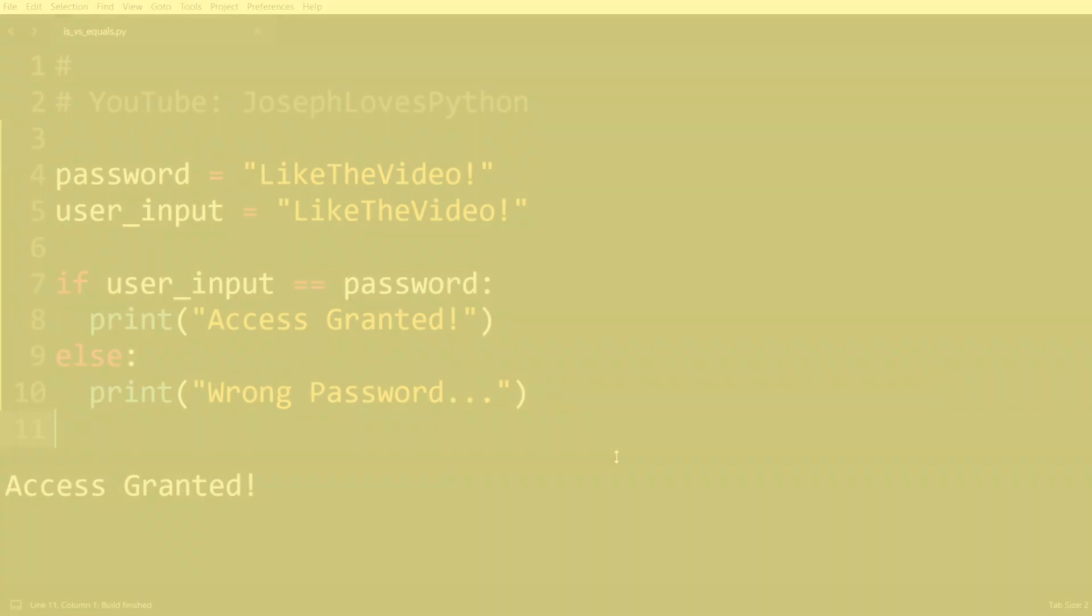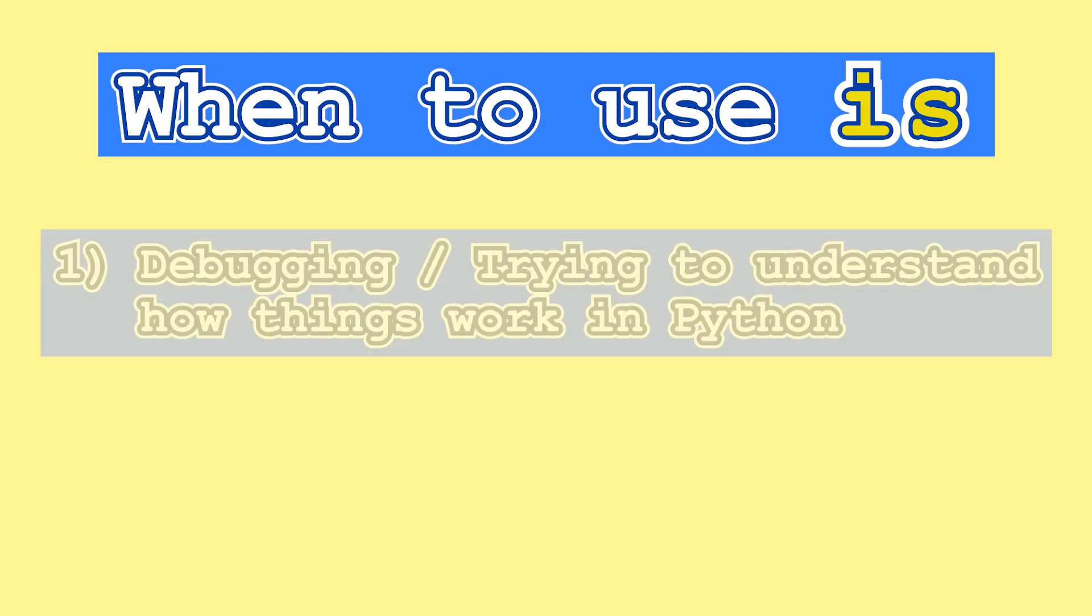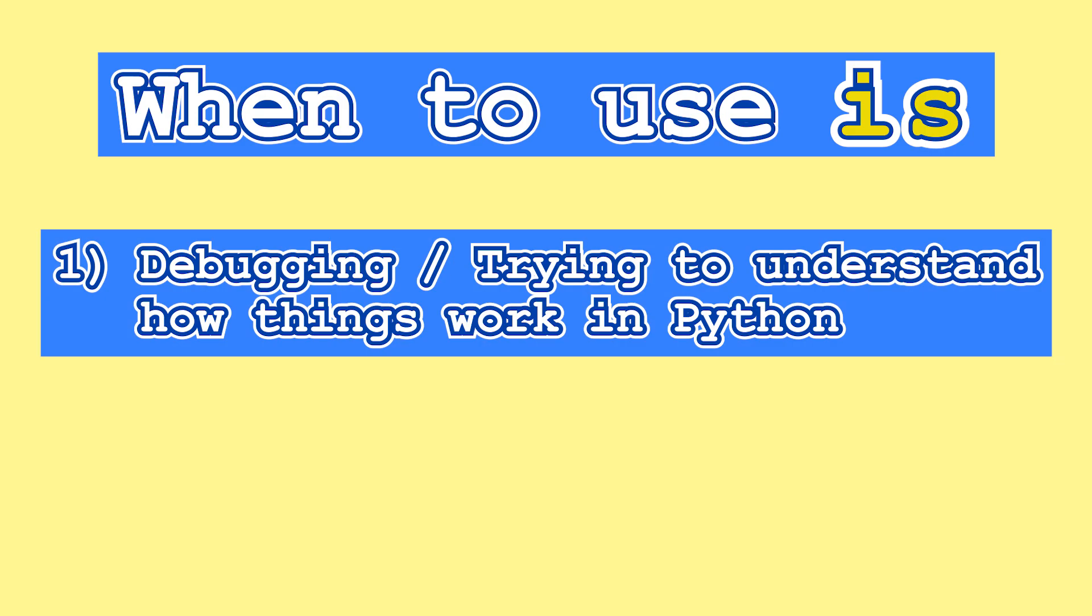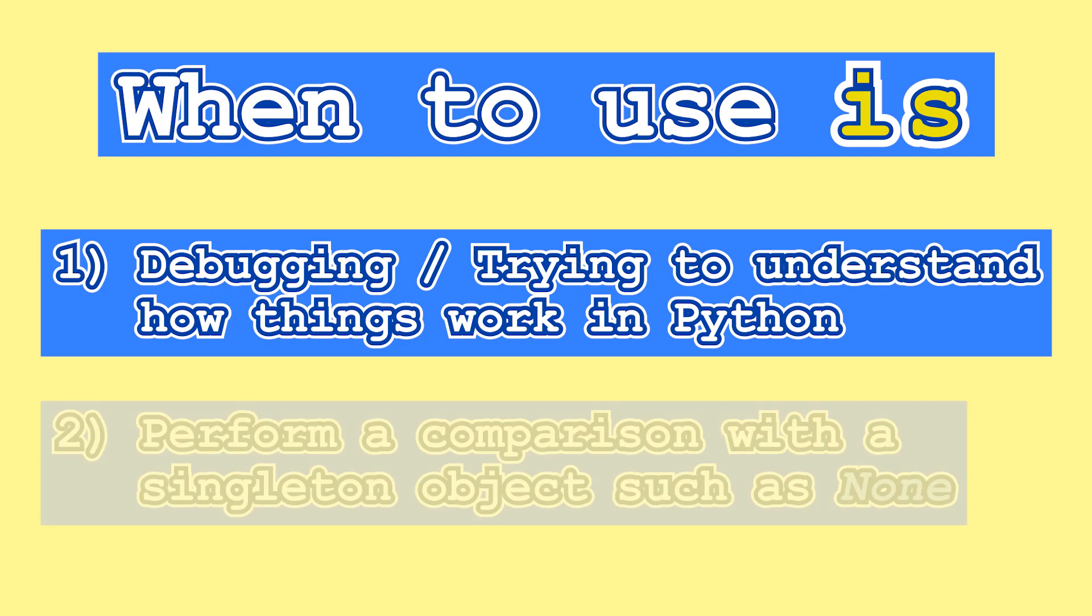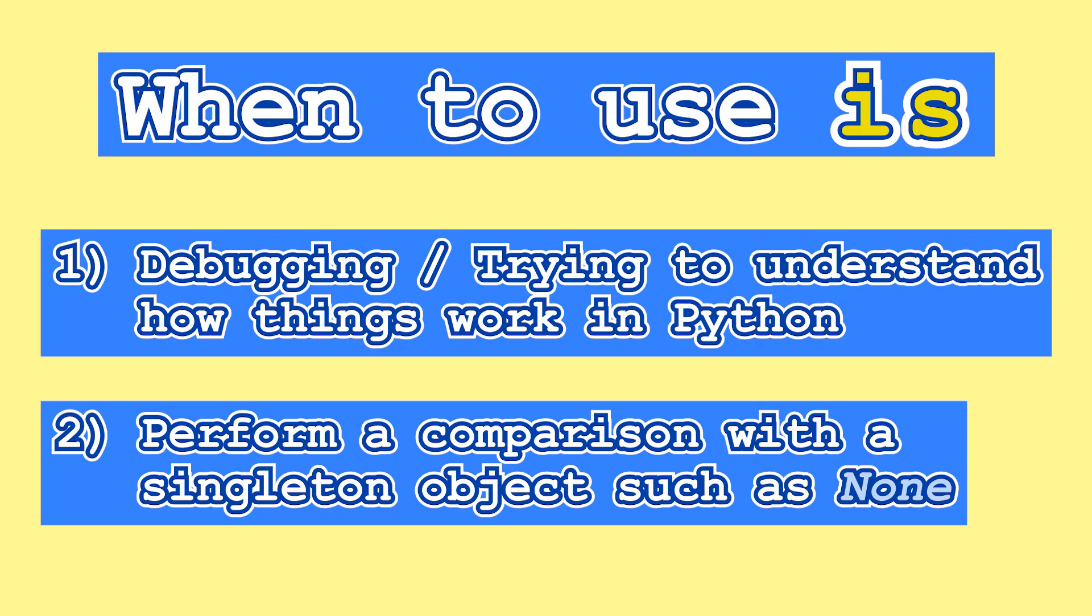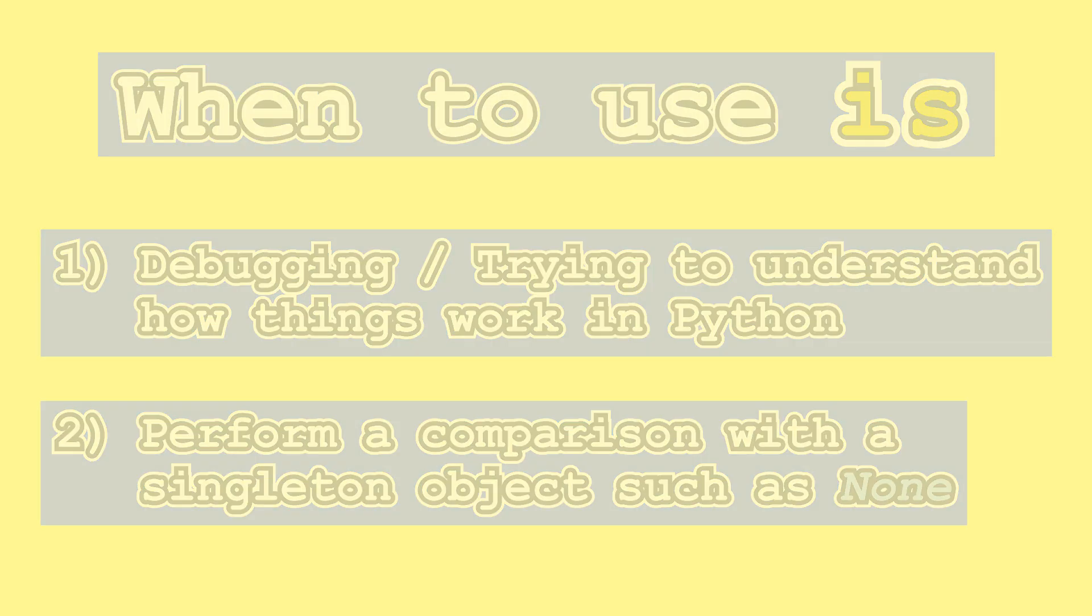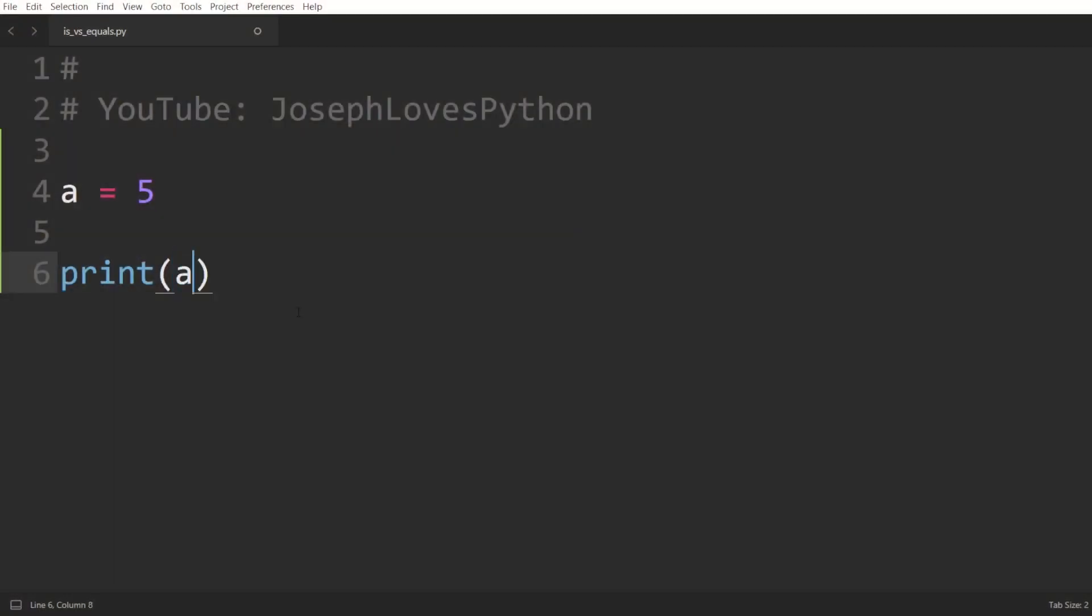Practically speaking, I only use the is operator in two scenarios, either when debugging or when I'm trying to understand how things work in Python as we're doing right now in this video, or, and this is the much more common use case, is whenever I need to perform a comparison with a singleton object such as None.